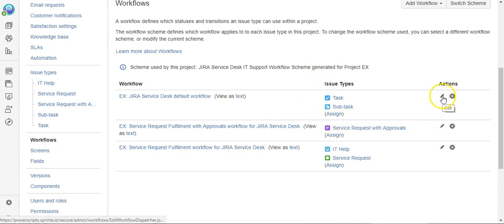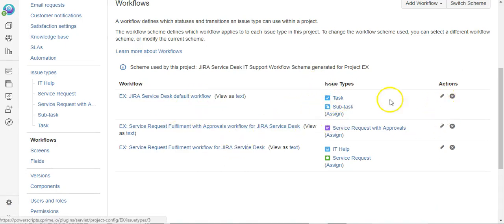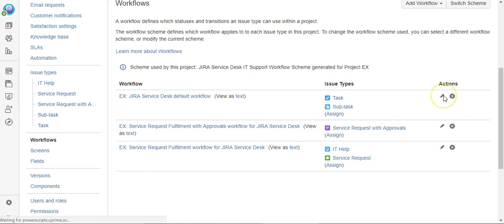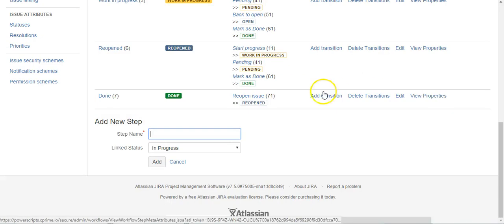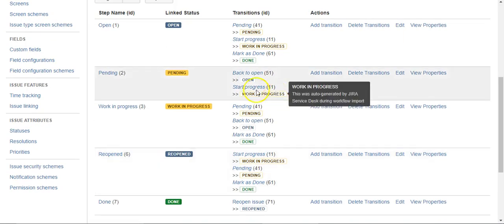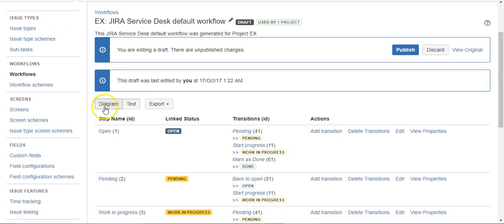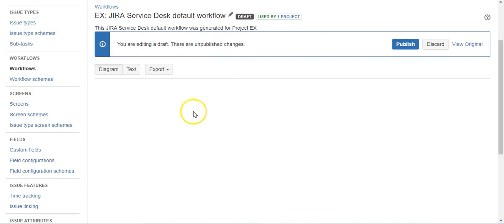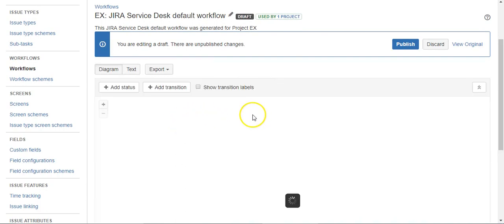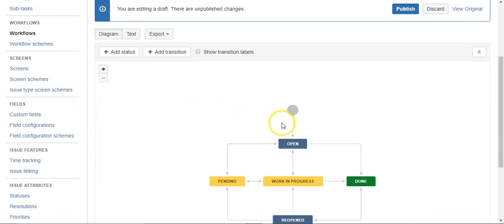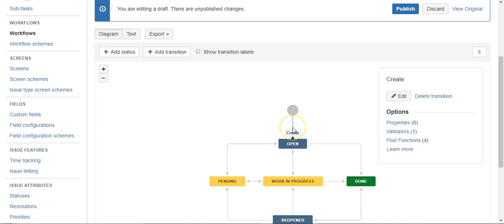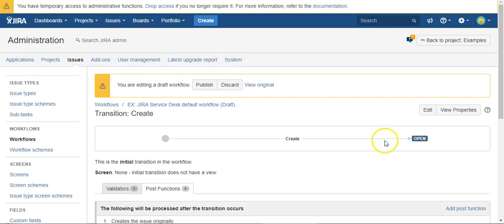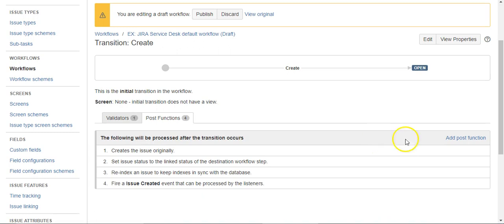So let's get started by editing the workflow, we'll edit the task workflow. And we're going to look for the create transition. And we'll click POST functions, add POST function.